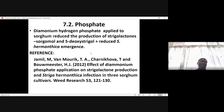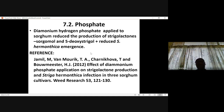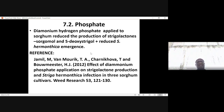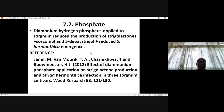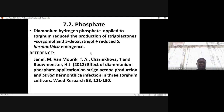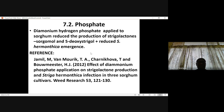Phosphate was also found to reduce the production of Striga lactones. For example, ammonium hydrogen phosphate applied to sorghum reduced the production of Striga lactones, namely sorgomol and 5-deoxystrigol. This was also accompanied by reduction in Striga hermonthica emergence. You may read the paper by Jamil et al. 2012, which reports the impacts of phosphate on sorghum.